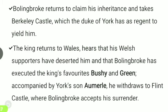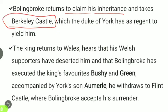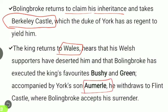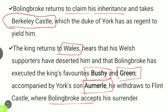Bolingbroke returns to claim his inheritance. He takes Berkeley Castle, which the Duke of York holds. The king returns from Wales and hears that his Welsh supporters have deserted him and that Bolingbroke has executed the king's favorites, Bushy and Green. Accompanied by York's son Aumerle, Richard withdraws to Flint Castle, where Bolingbroke accepts his surrender.